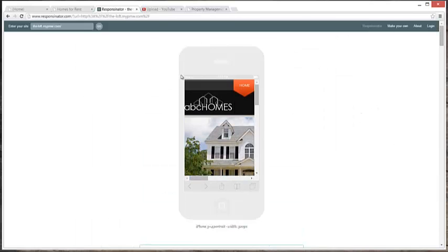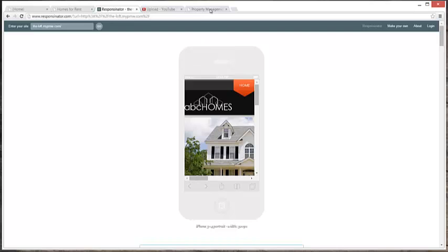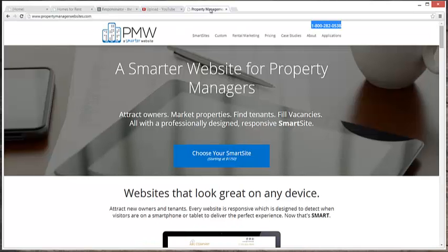Now, if you have any questions, please visit our website at propertymanagerwebsites.com or give us a call at 1-800-282-0538. Thanks for watching, Property Managers. Take care.